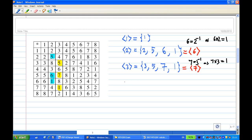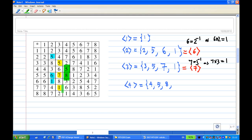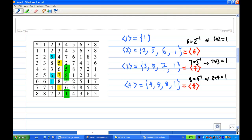For the cyclic subgroup generated by 4: starting with 4, then 4 times 4 equals 5, so 4^2 = 5. Then 5 times 4 gives 8, so 4^3 = 8. Then 8 times 4 gives 1, so 4^4 = 1. Then it repeats. We observe that 8 is the inverse of 4 since 8 times 4 equals 1. So the cyclic subgroup generated by 4 is the same as the cyclic subgroup generated by 8.